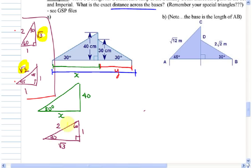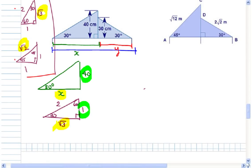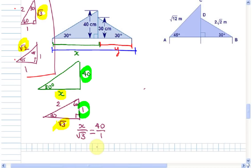X is related to the root 3 and the 40 is related to the 1, so you can set up a ratio: X over root 3 equals 40 over 1. If you solve for X by cross-multiplying, this one's straightforward — X equals 40 root 3.